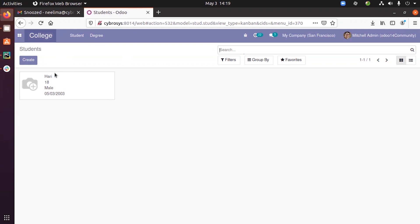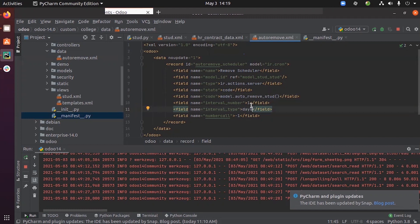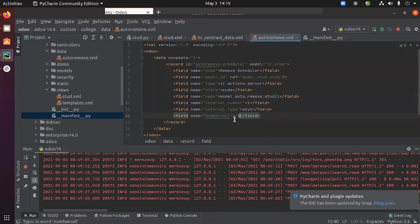We want this scheduled action to be executed every day. For that, we have to provide the interval number as 1 and interval type as 'days', so the function will be executed once daily. You can set the number of calls to -1 if you want this to be triggered without a limit.